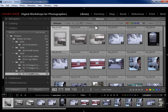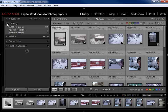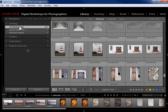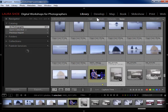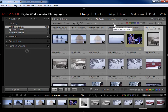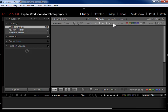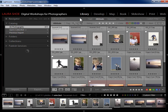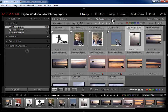Now let's talk about the main library filter bar. I want to find all of my five-star coastal landscape photographs across my entire catalog, so I'll click on 'All Photographs' in the catalog section. Flags, stars, and color labels are under 'Attribute,' so I click on Attribute and then click the fifth star for five-star photos. Next I want to specify two keywords: landscape and coast.